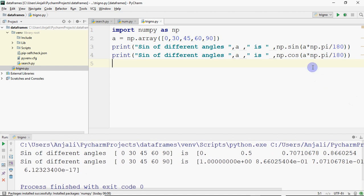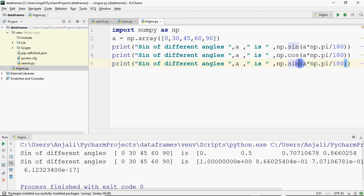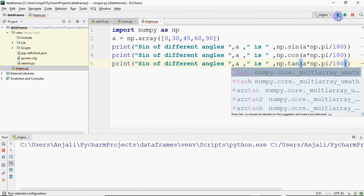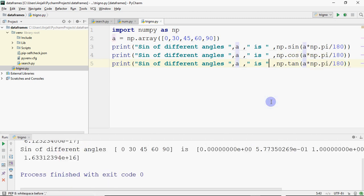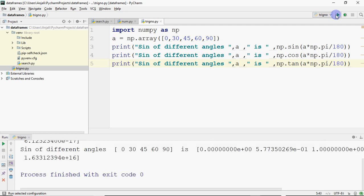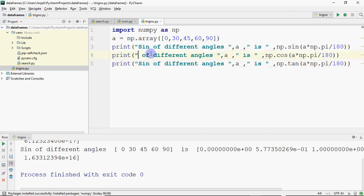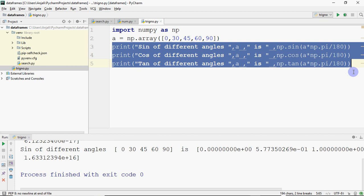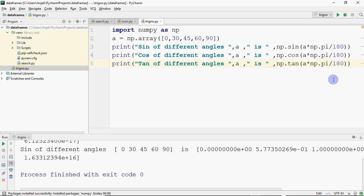We have sine, cos, tan, and we also have sine inverse, cos inverse, and tan inverse. NumPy has functions for the inverse operations as well. The functions are almost the same — only the name changes, the rest remains the same. So if you want to compute inverses, you just use the corresponding function names.